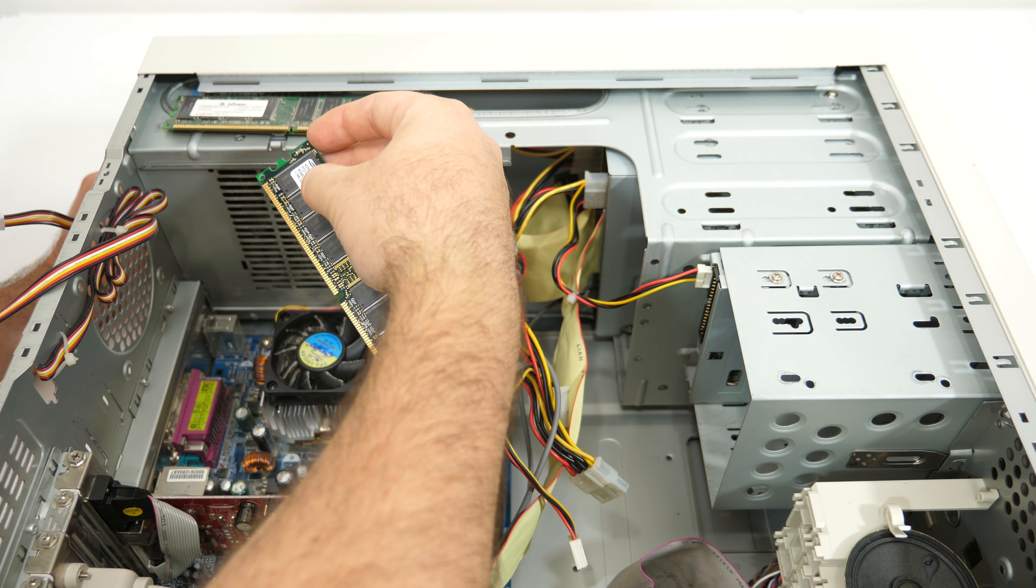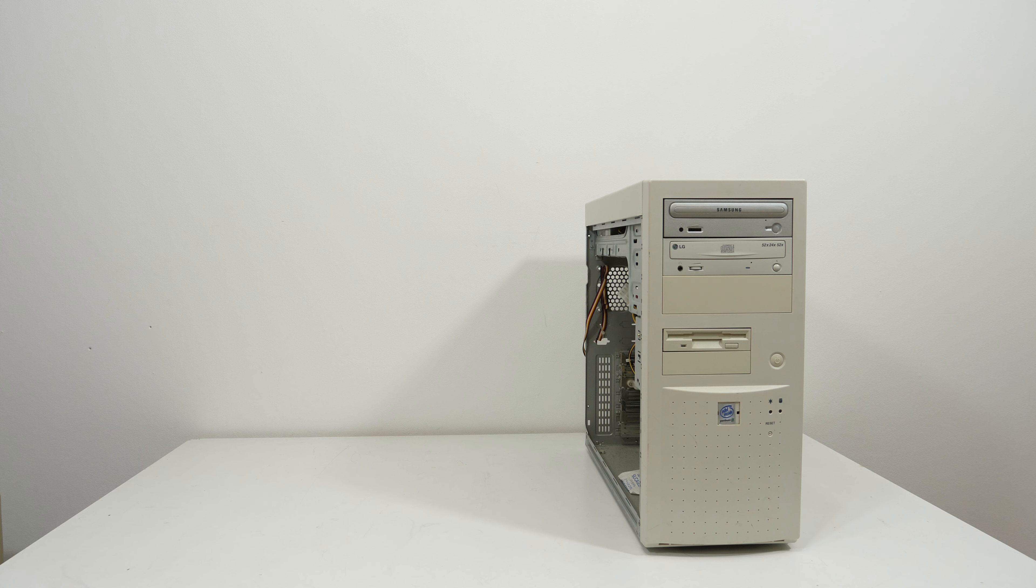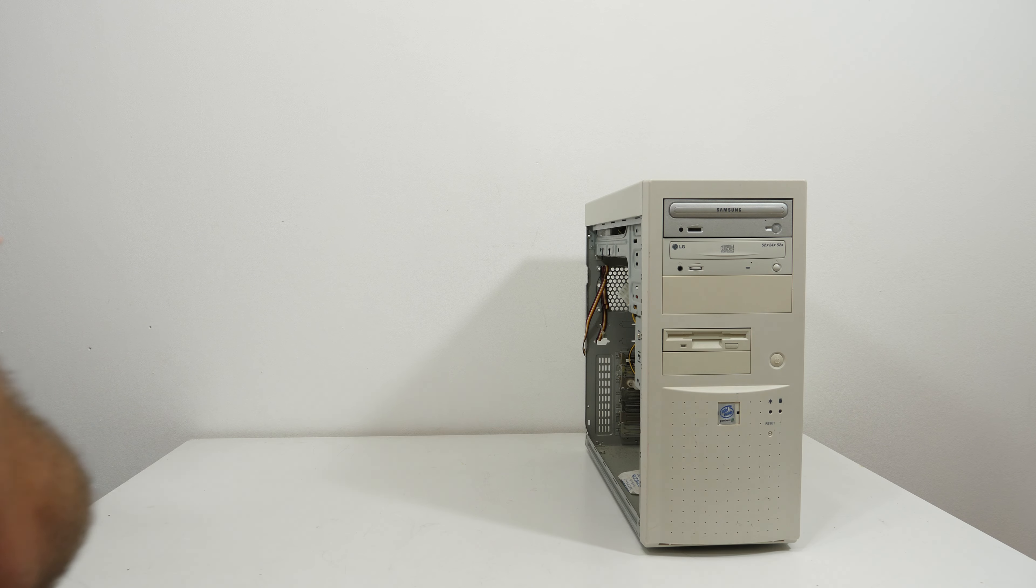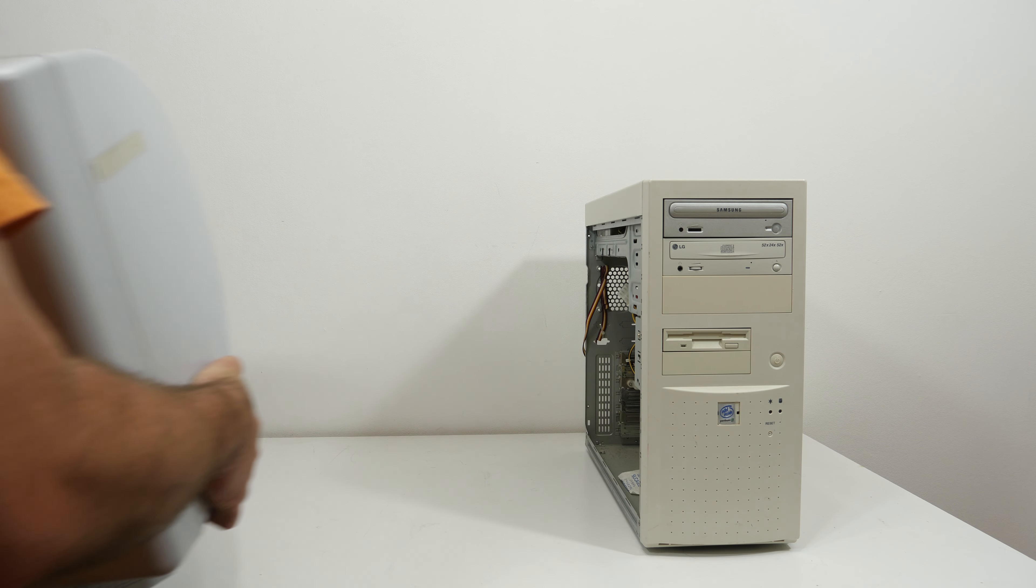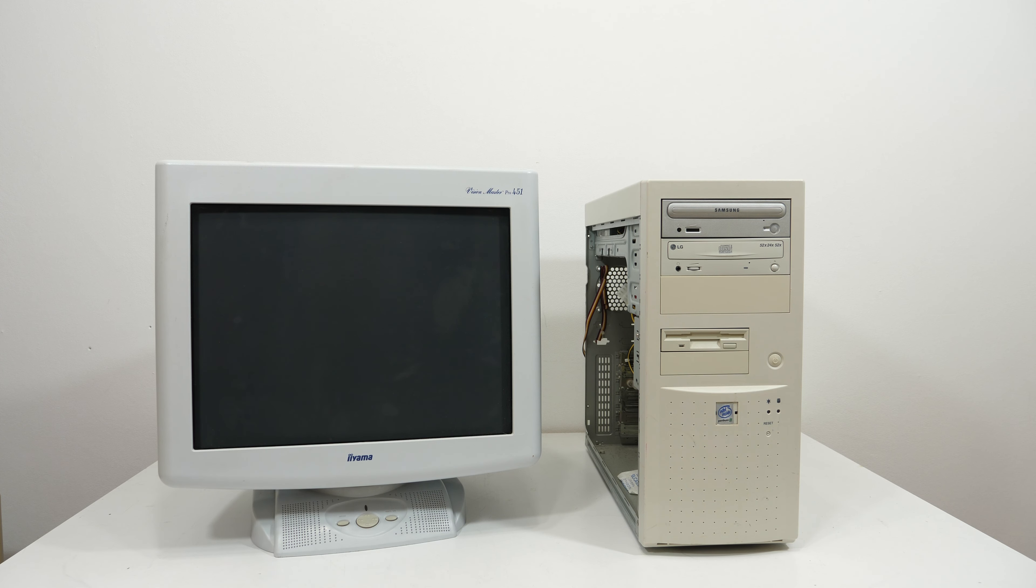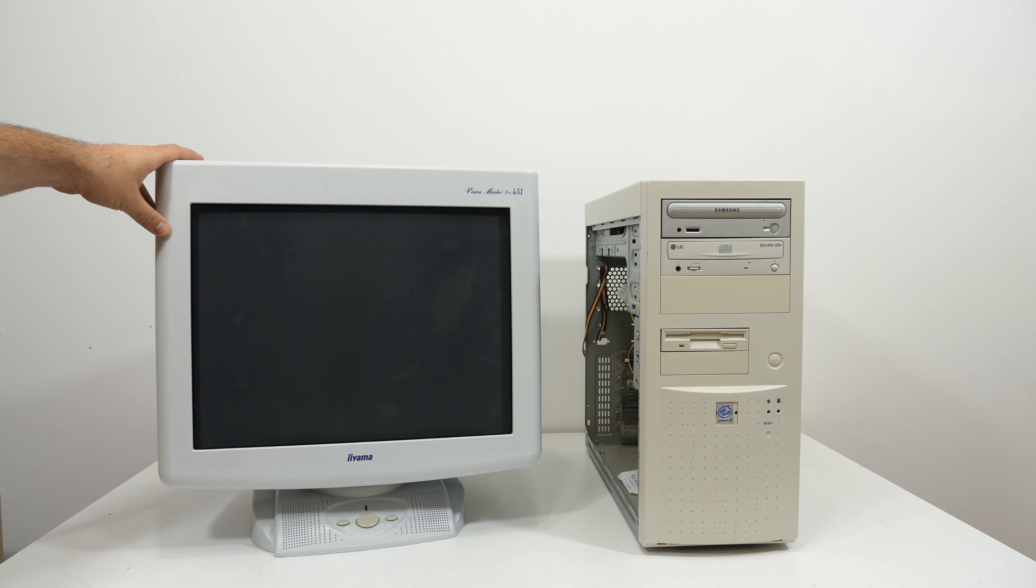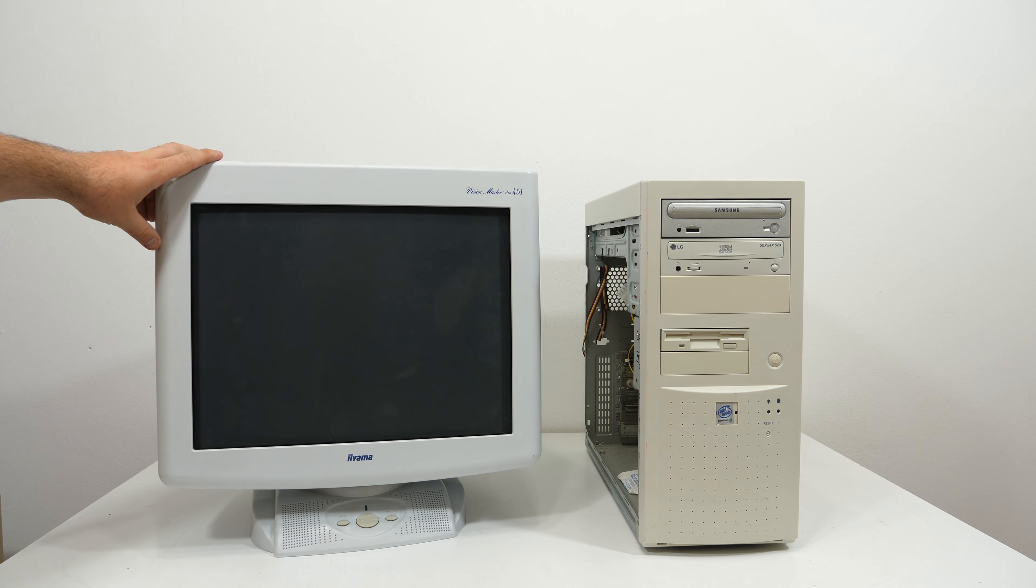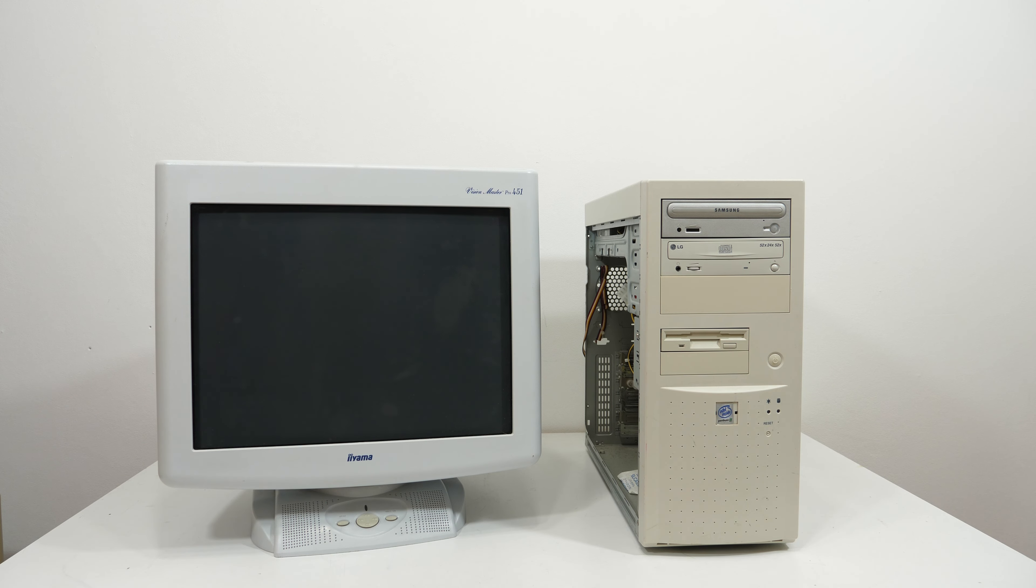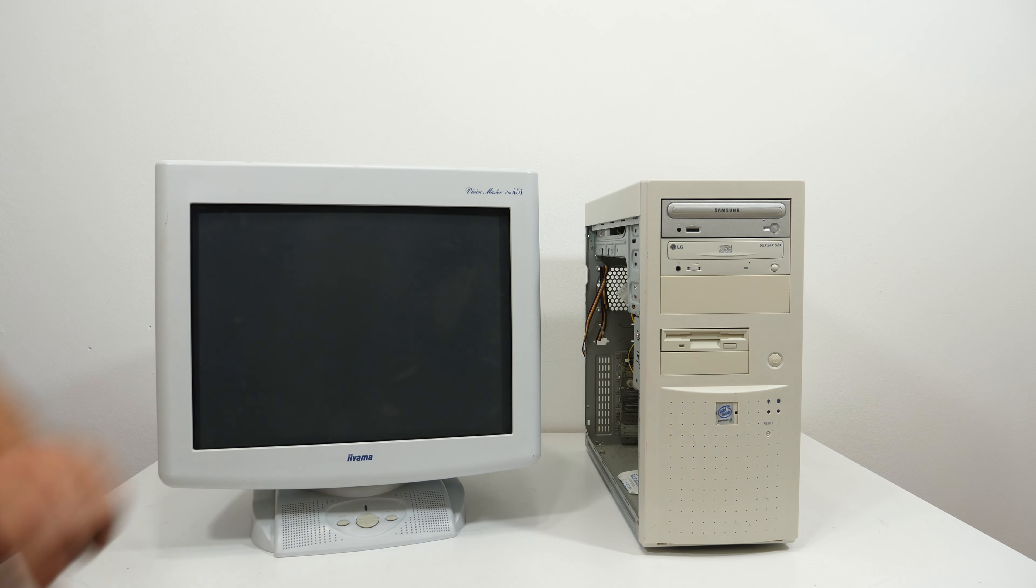Before we can check if the system still boots with all the broken caps, we need a monitor. I just picked up this Iyama Vision Master Pro 451 for 5 euros on a charity flea market. This is a really nice CRT monitor and the screen is completely flat. So let's try out the monitor and the system.